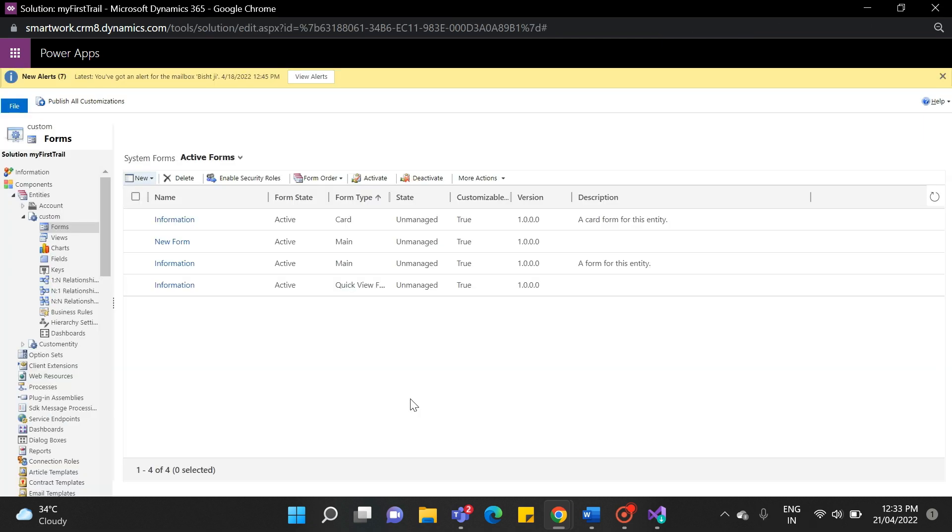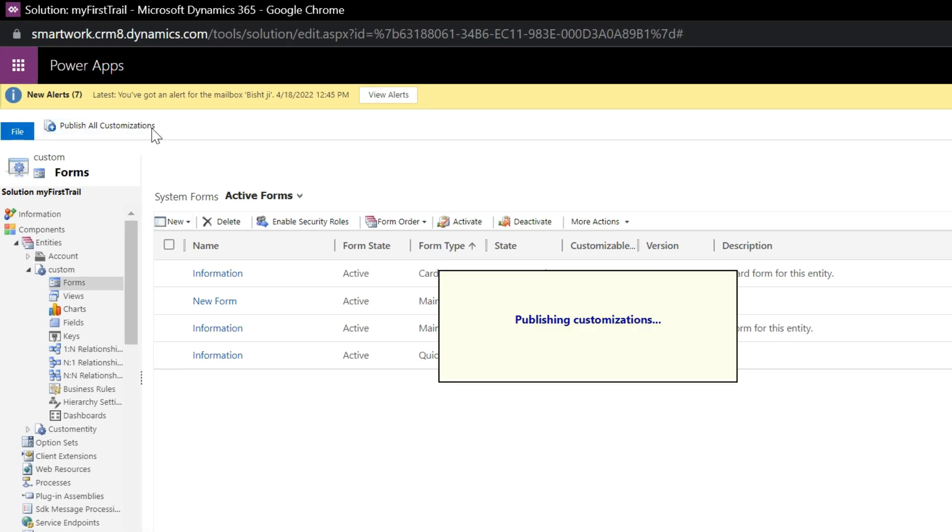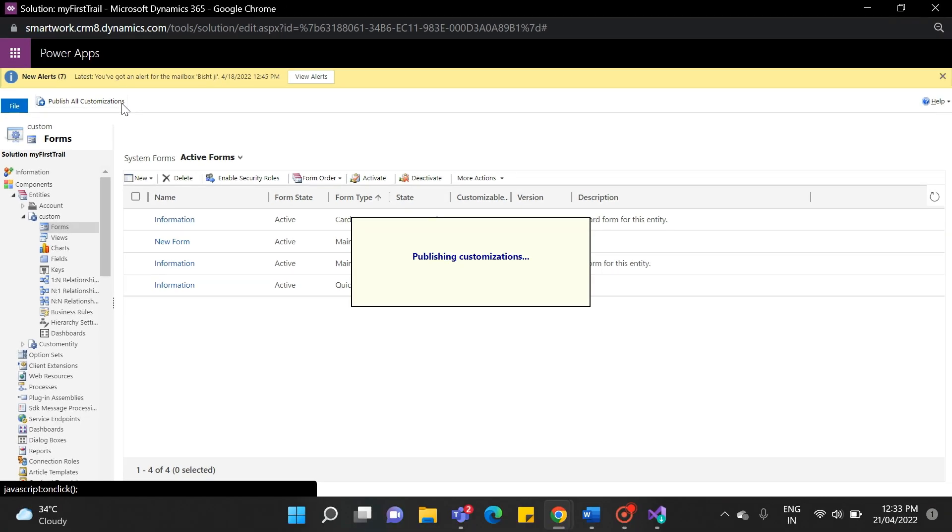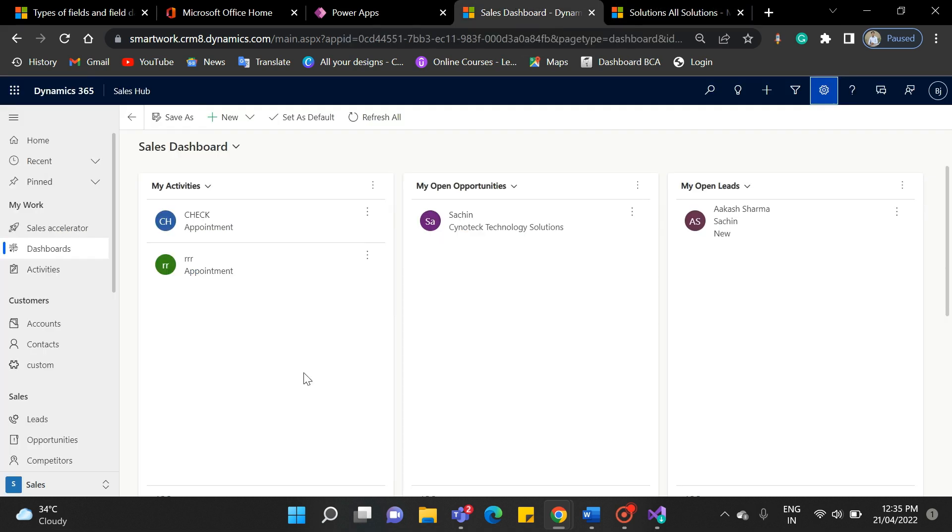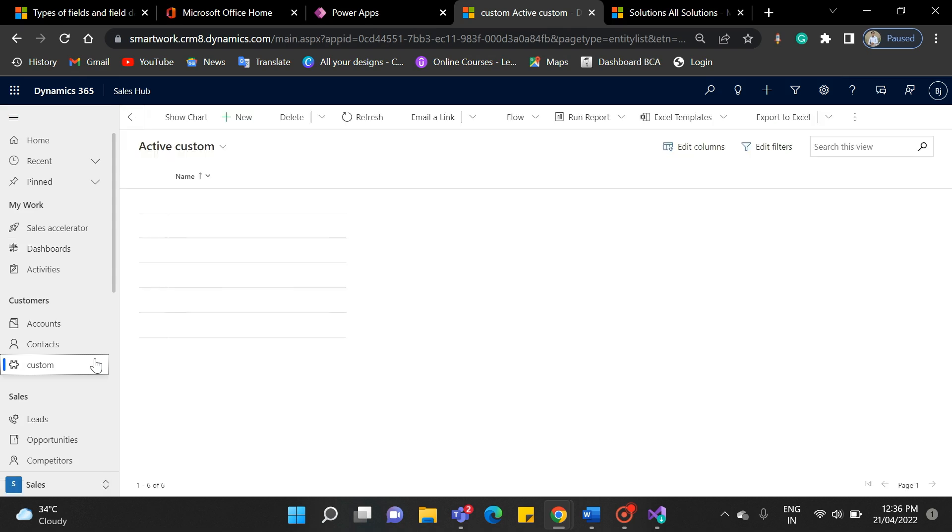You can publish your changes from outside of the solution and also from inside the solution on a form. As I'm publishing from the entity, it will take a few minutes. So simply wait for it. Now navigate back to the dynamics interface and simply refresh it. Now select your entity and to check your customization.